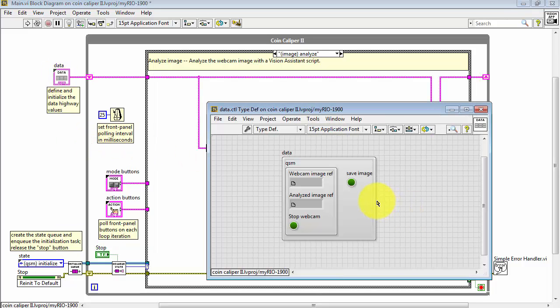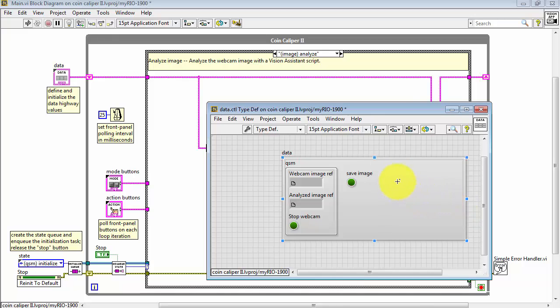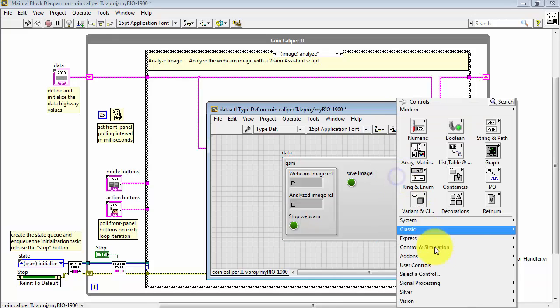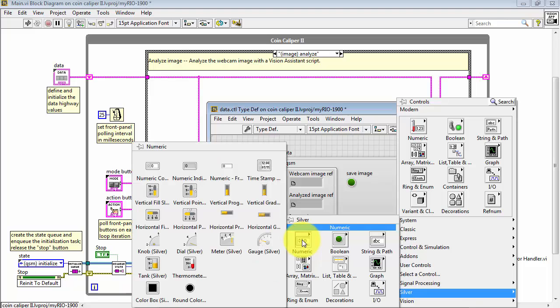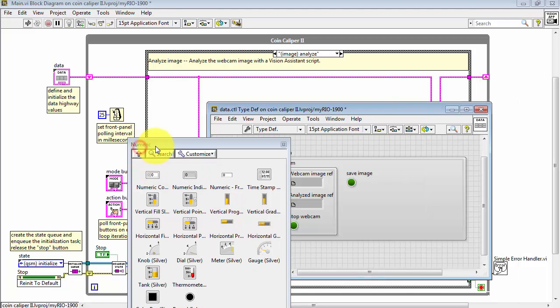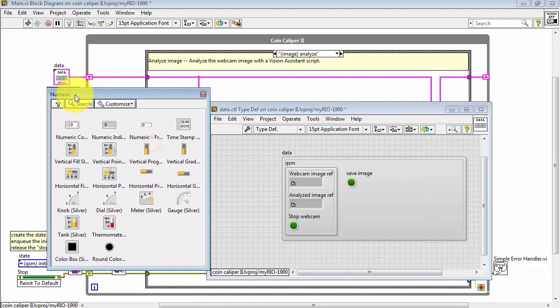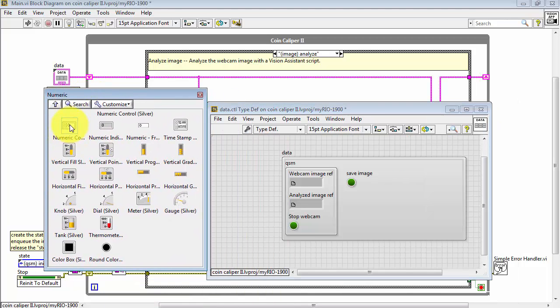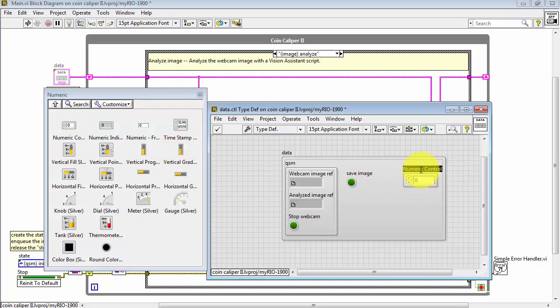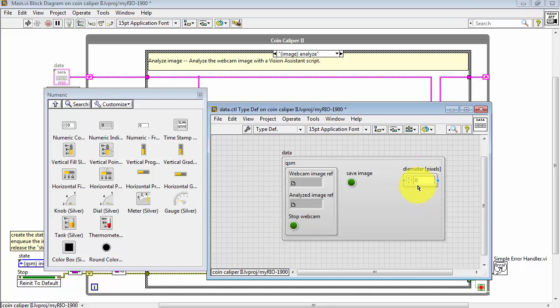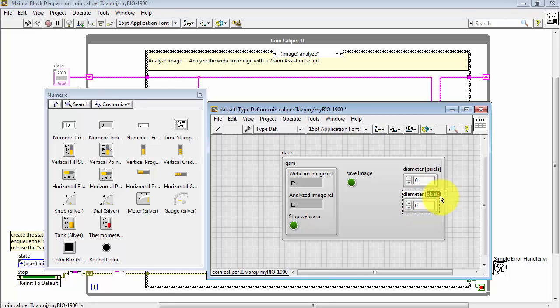Right-click, open Type Def, or Type Definition. I know from the characteristic orange color for the indicator outputs that these would be floating point values. Place one numeric control and give this the name Diameter in units of pixels. And then I'll do a control, shift, and drag down to do a copy and give this the name Diameter in millimeters.